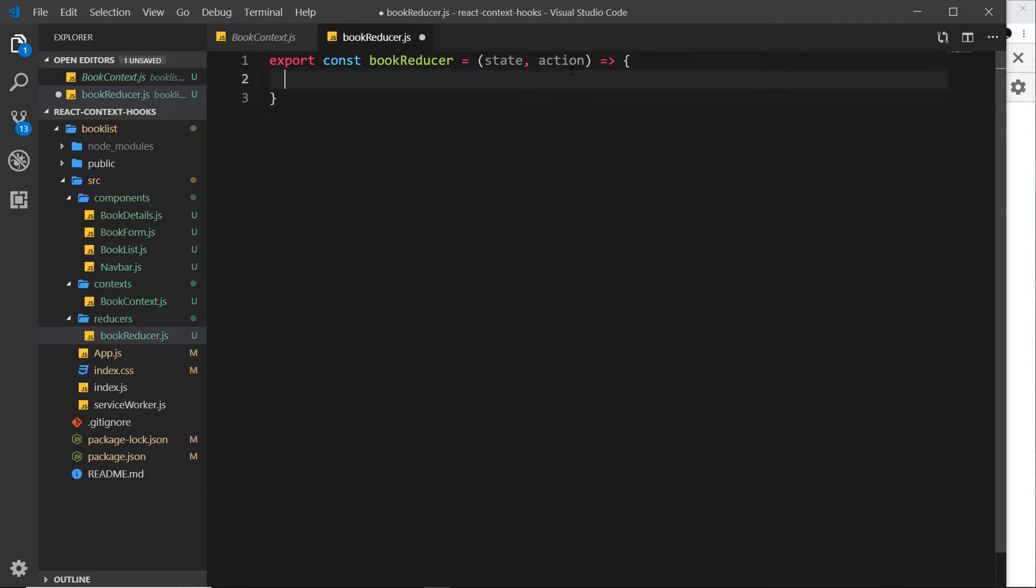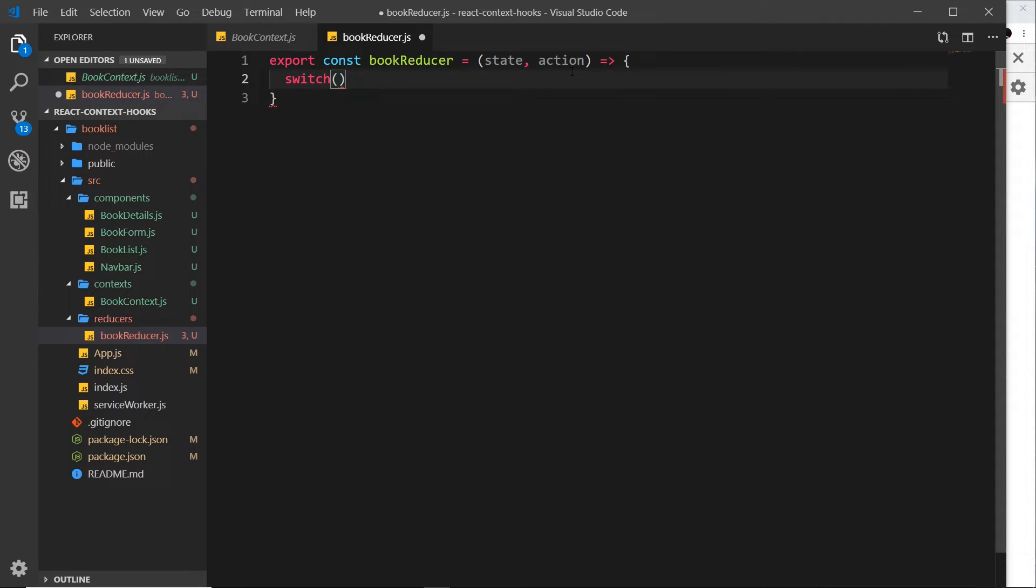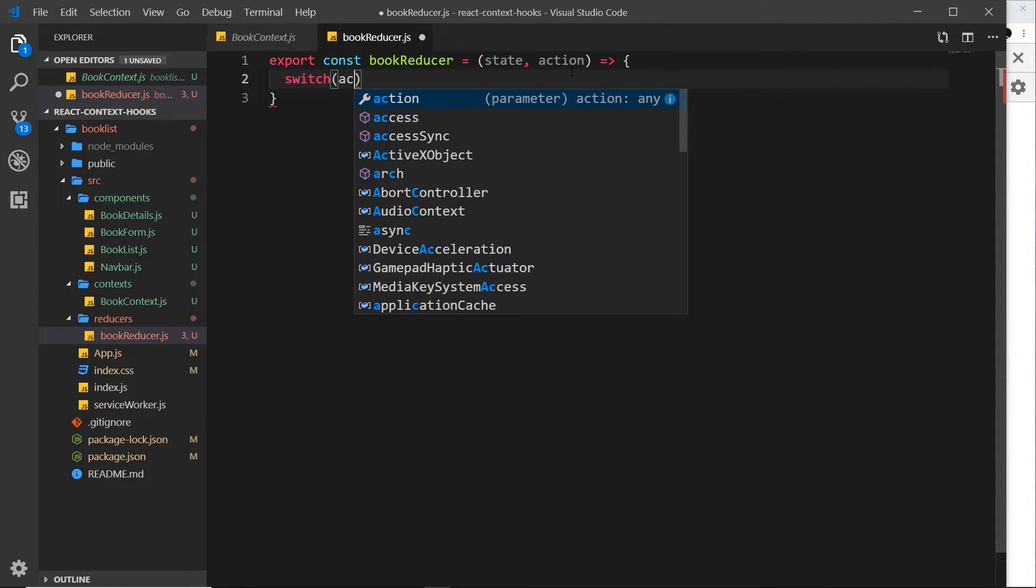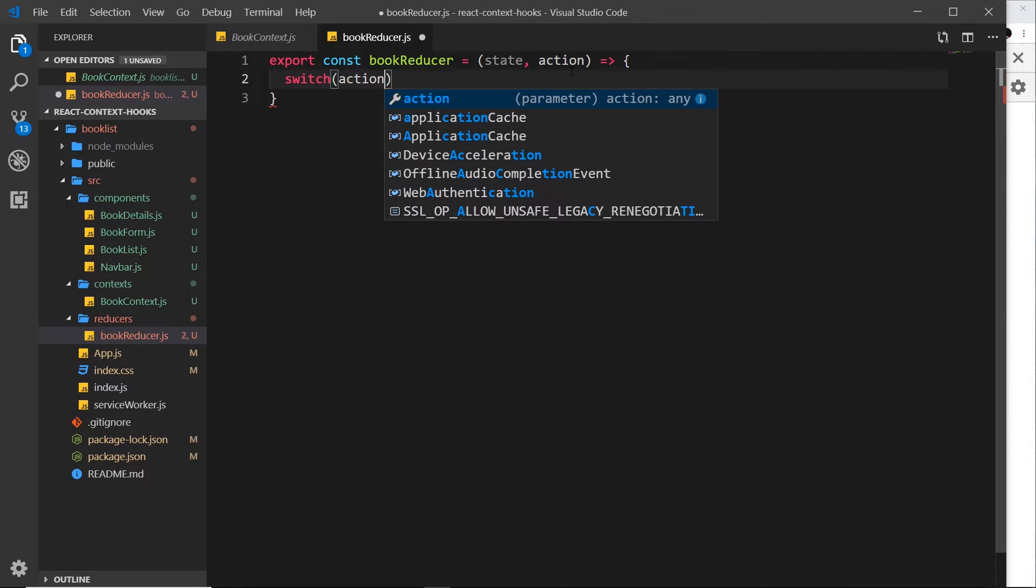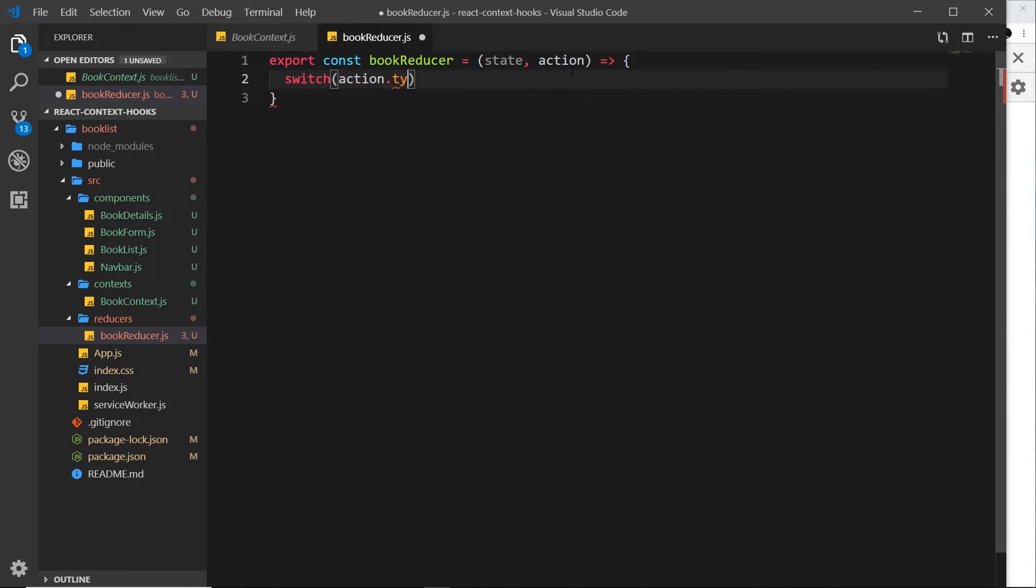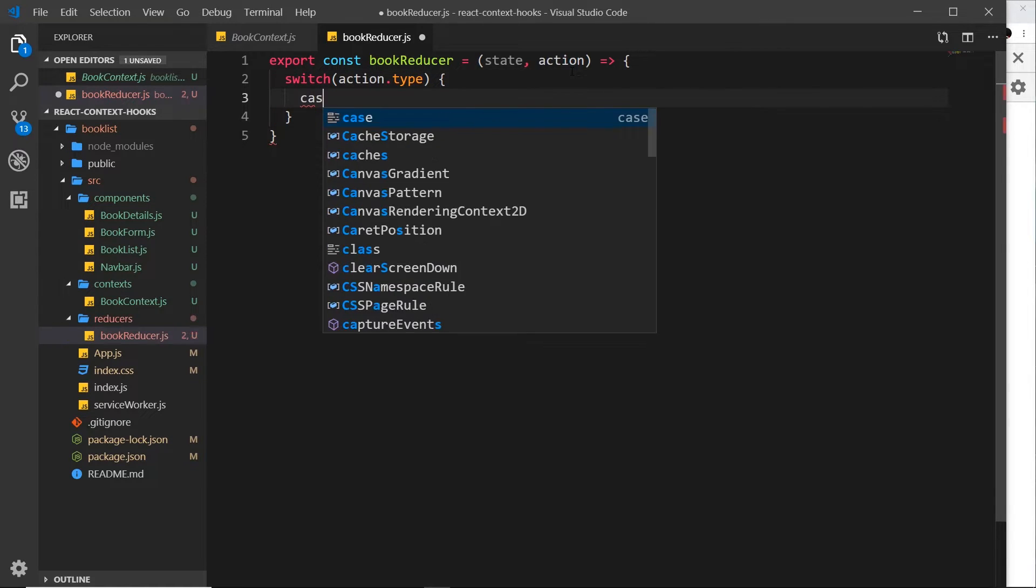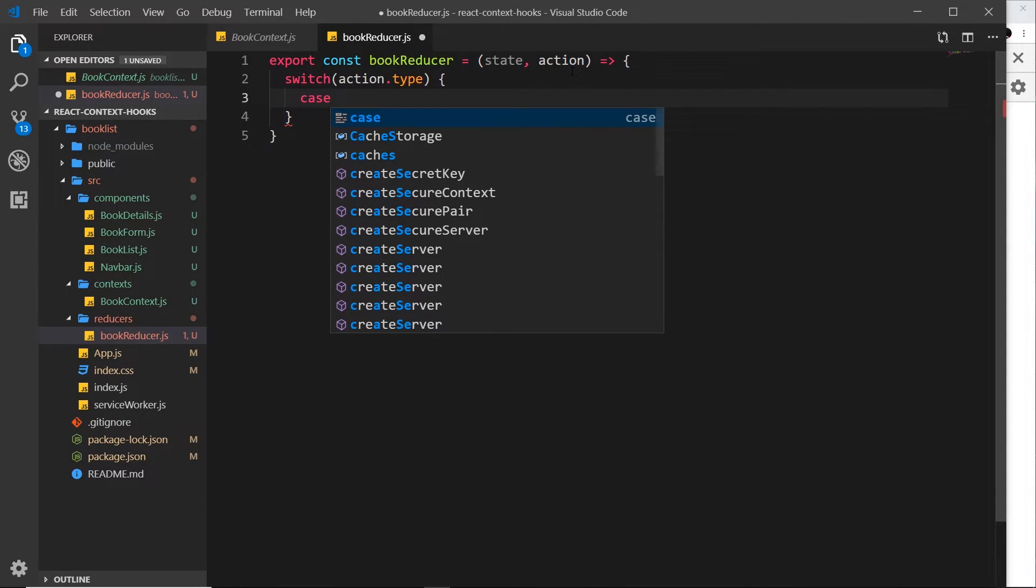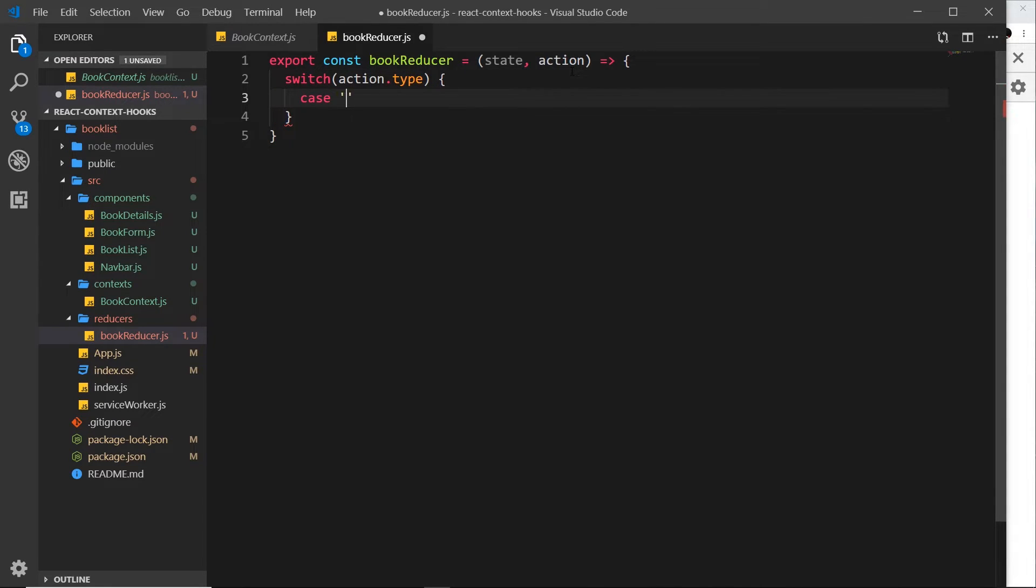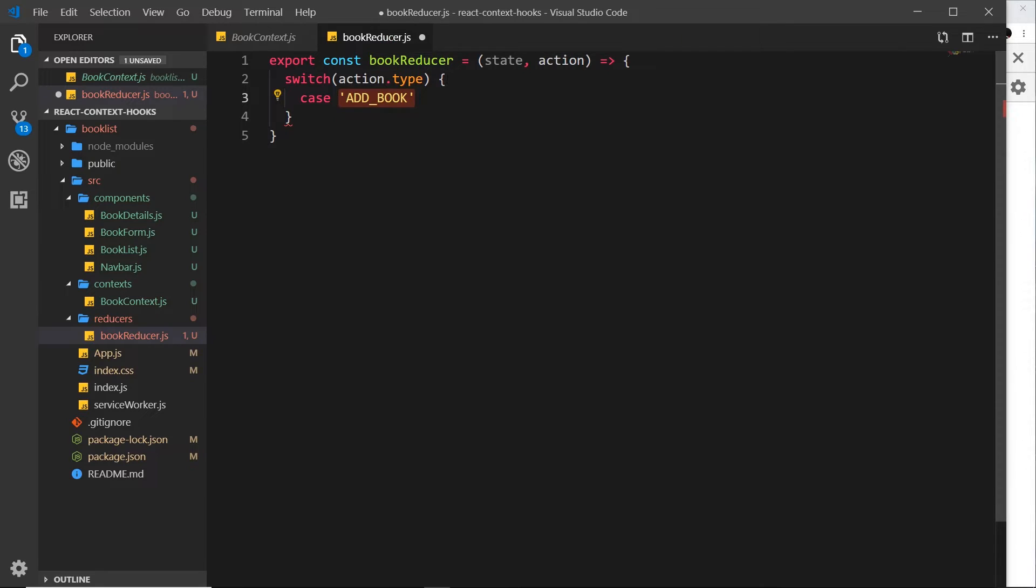So let's say switch, and then we want to look at the action.type. Now that could be something like add book or remove book, either way we'll do a case for each one. So case ADD_BOOK, and it's common practice just to keep these in capitals. You could also store these in constants if you wished, so you don't have to change them multiple times if you use them elsewhere.